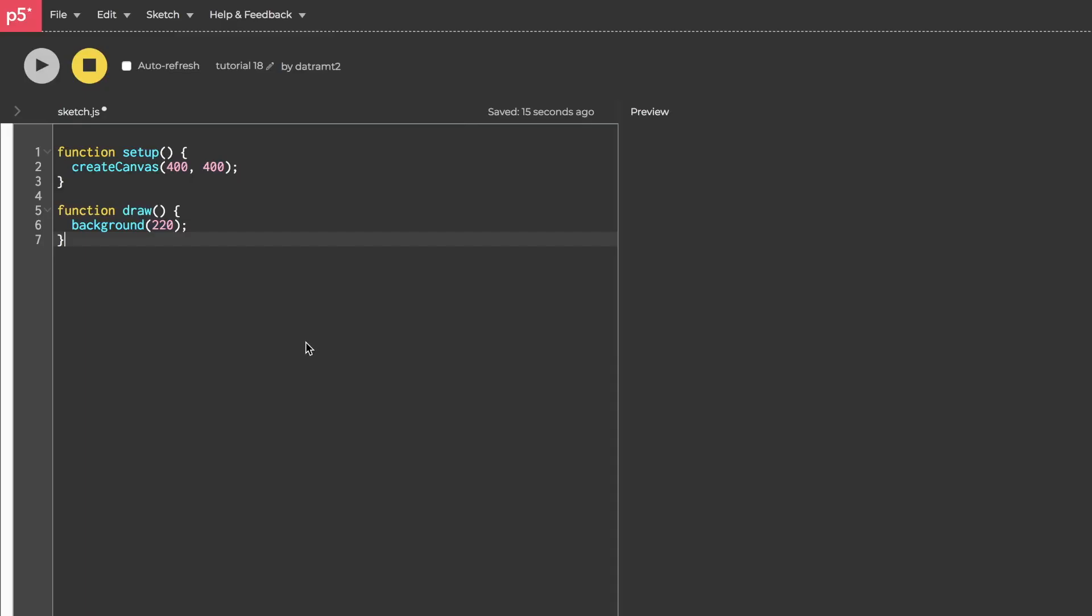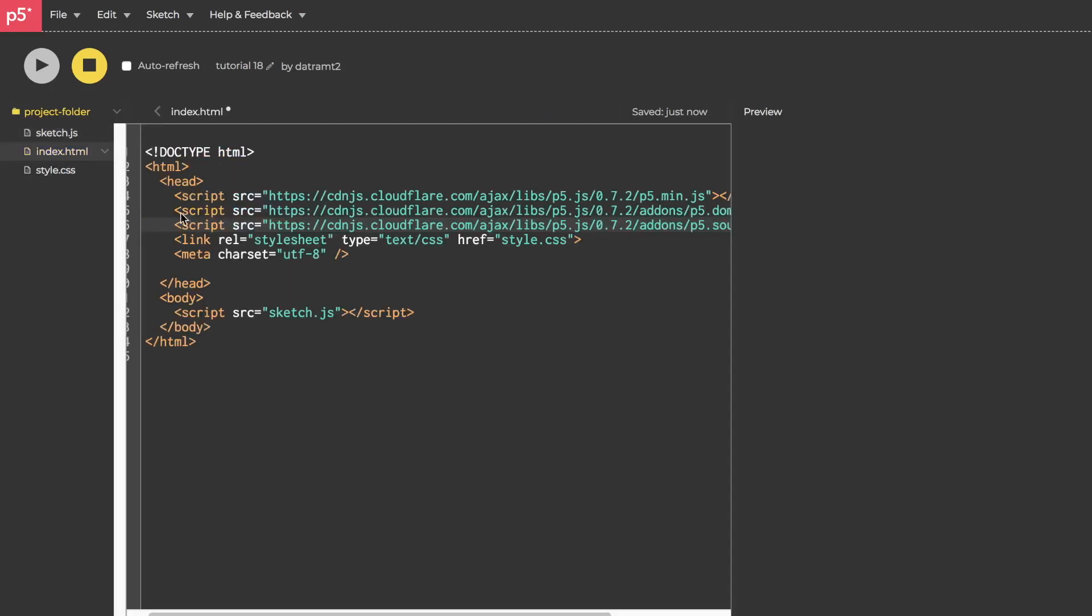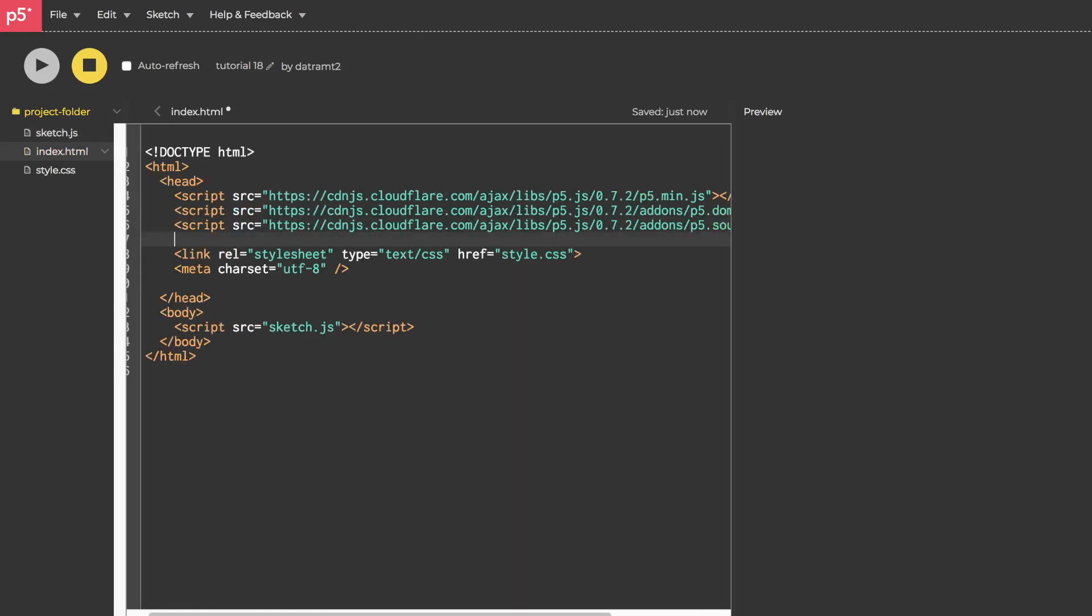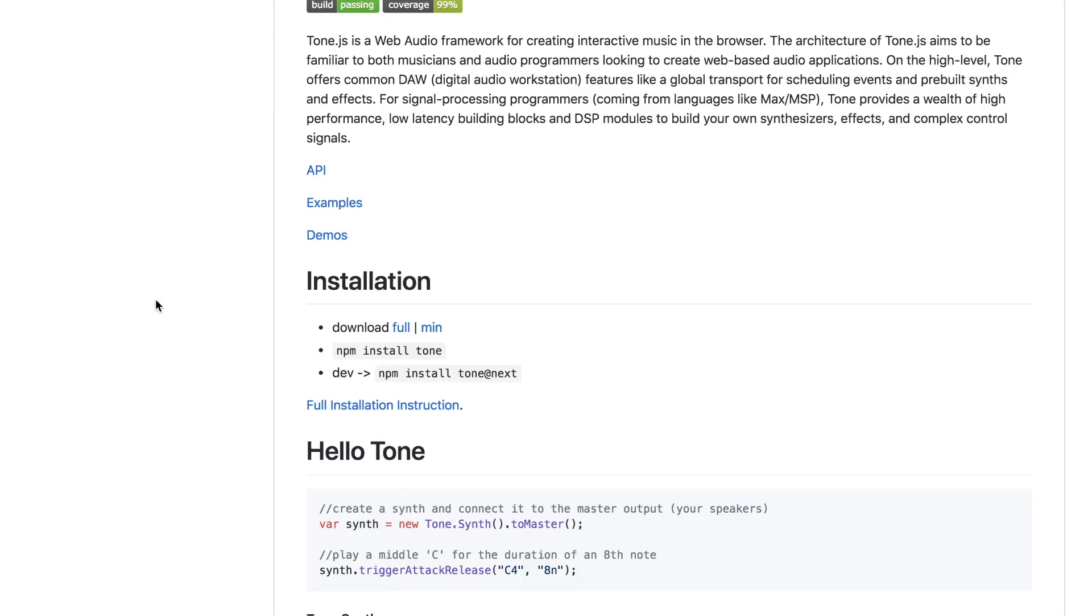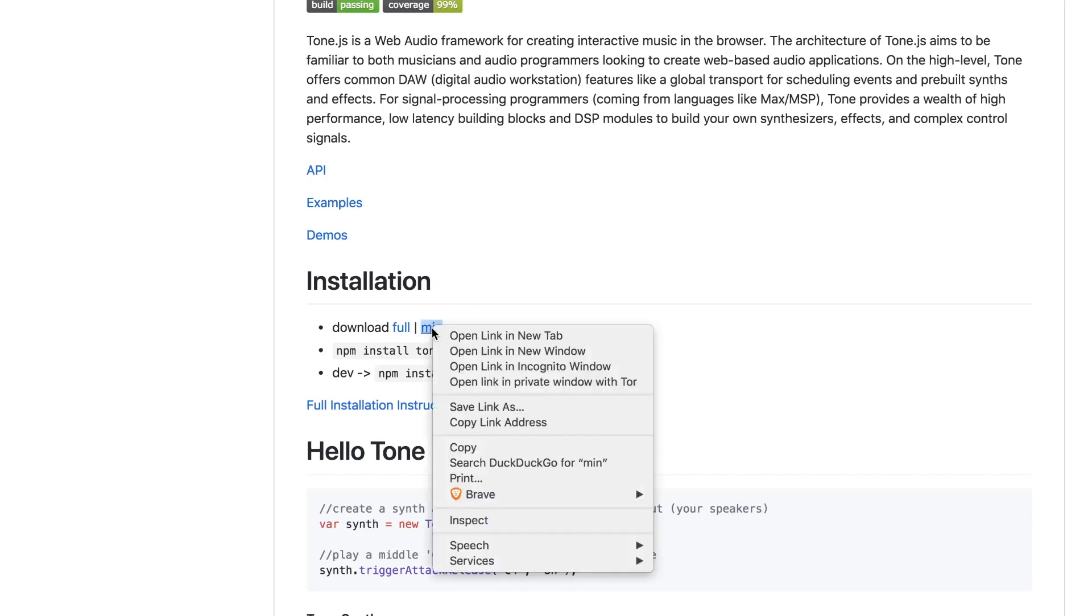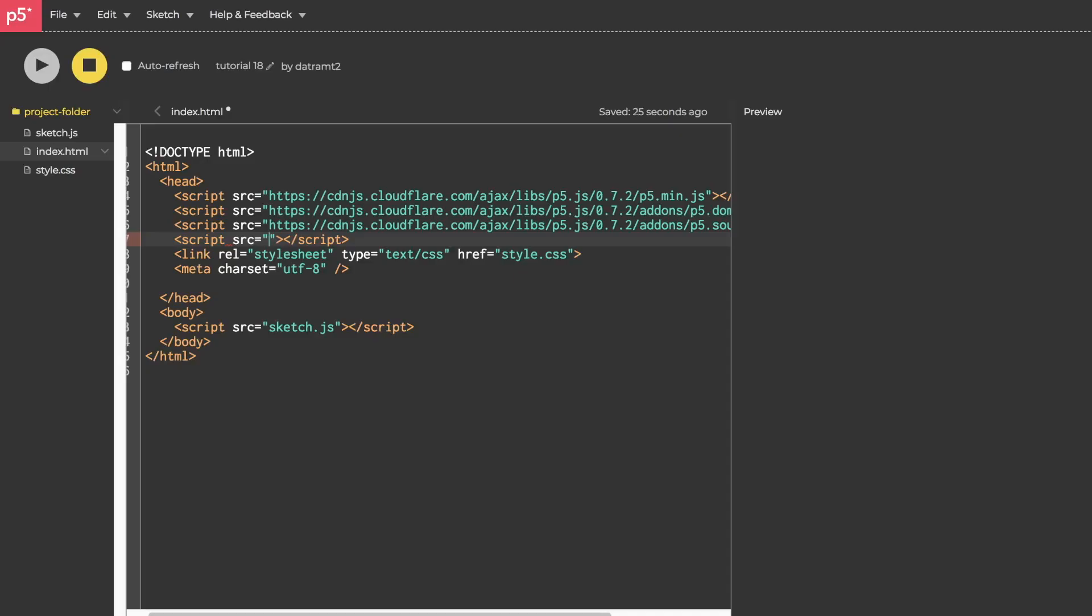We'll be using Tone.js within the p5 web editor as we've been doing for the past few tutorials, so we'll need to include the tone library in the HTML. If you don't remember how to get there, click this little arrow, then go to index.html. We'll need to add another script tag with the source URL. To do that we'll go to the Tone.js GitHub page, scroll down a little bit, right click the link called min, copy link address, and then paste it in, press save, go to sketch, close it up, you're good to go.